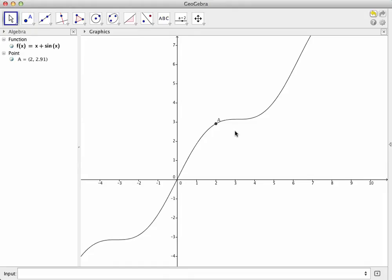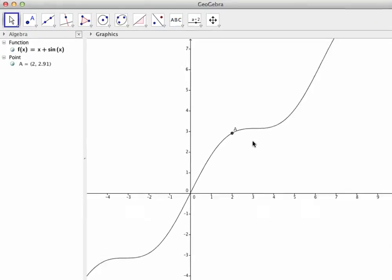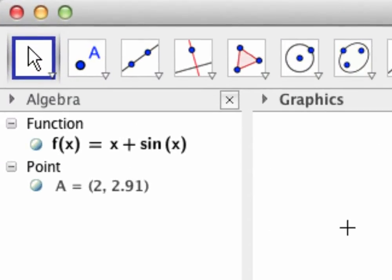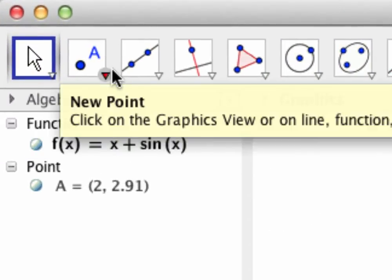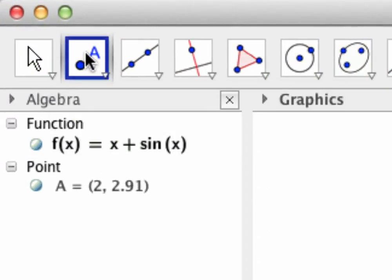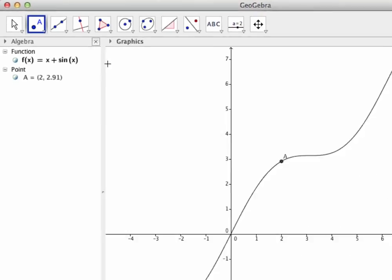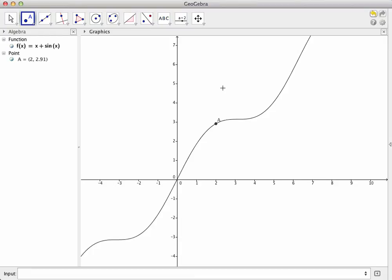On the other hand, sometimes we might want to plot a point on the graph of a function without specific coordinates, so that we can move it around once it's been plotted. To do this, I'm going to go to my Point tool, select New Point, and then just go to the graph of the function and pick a place to put the new point.